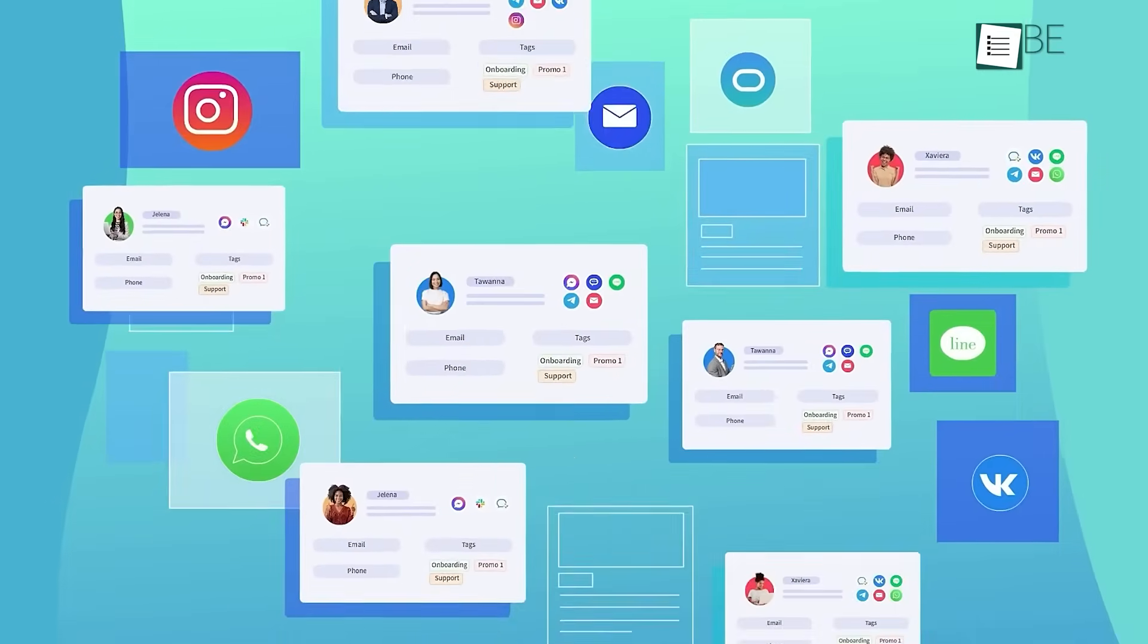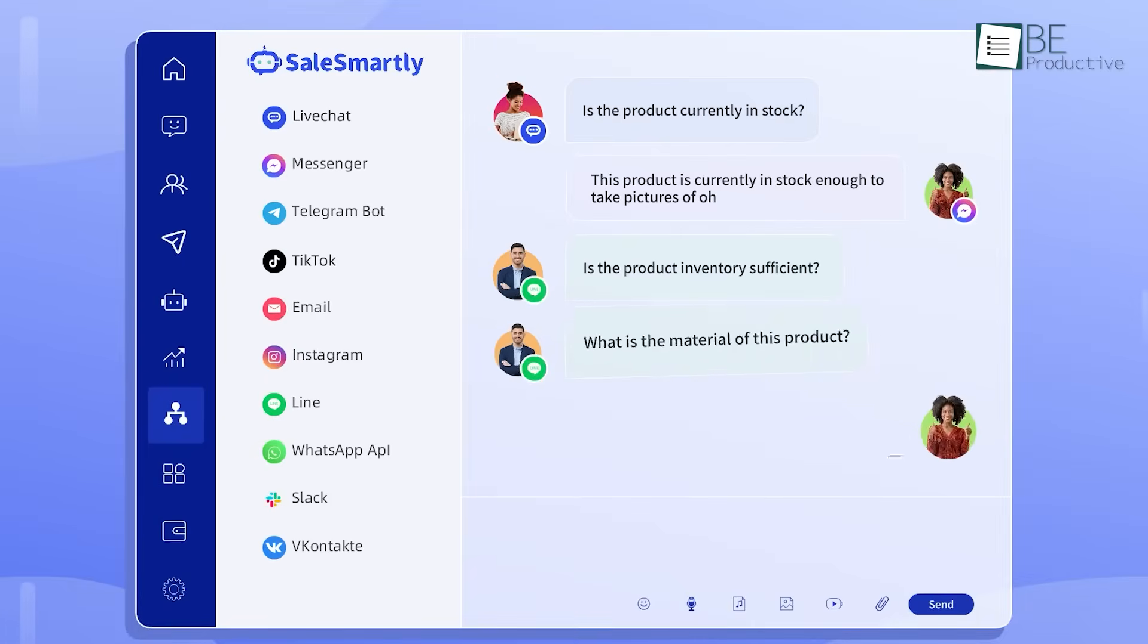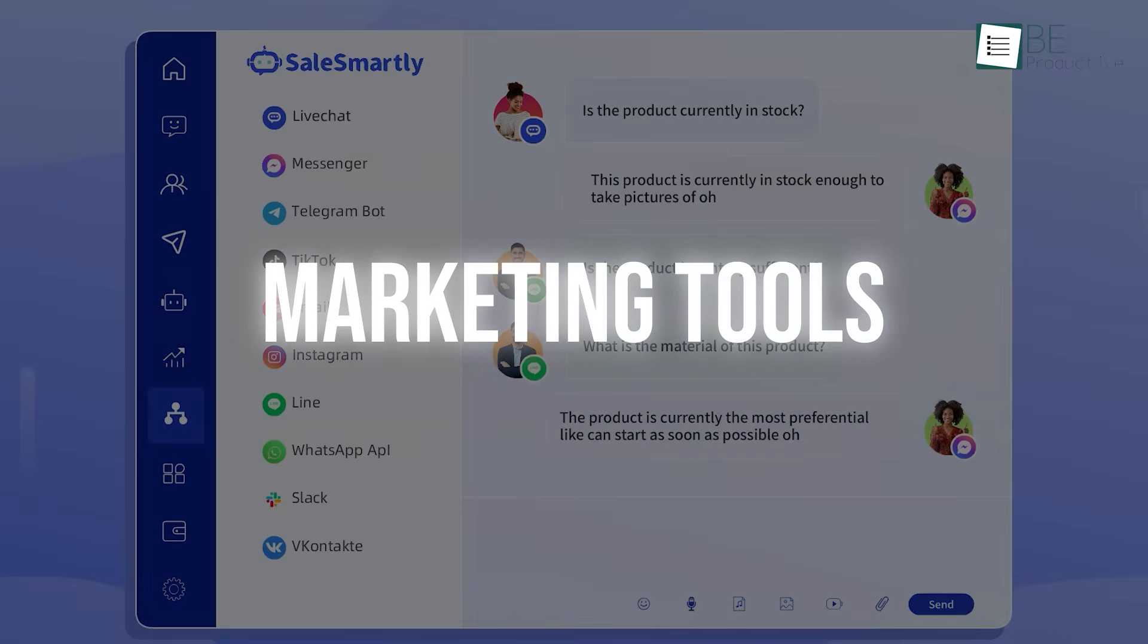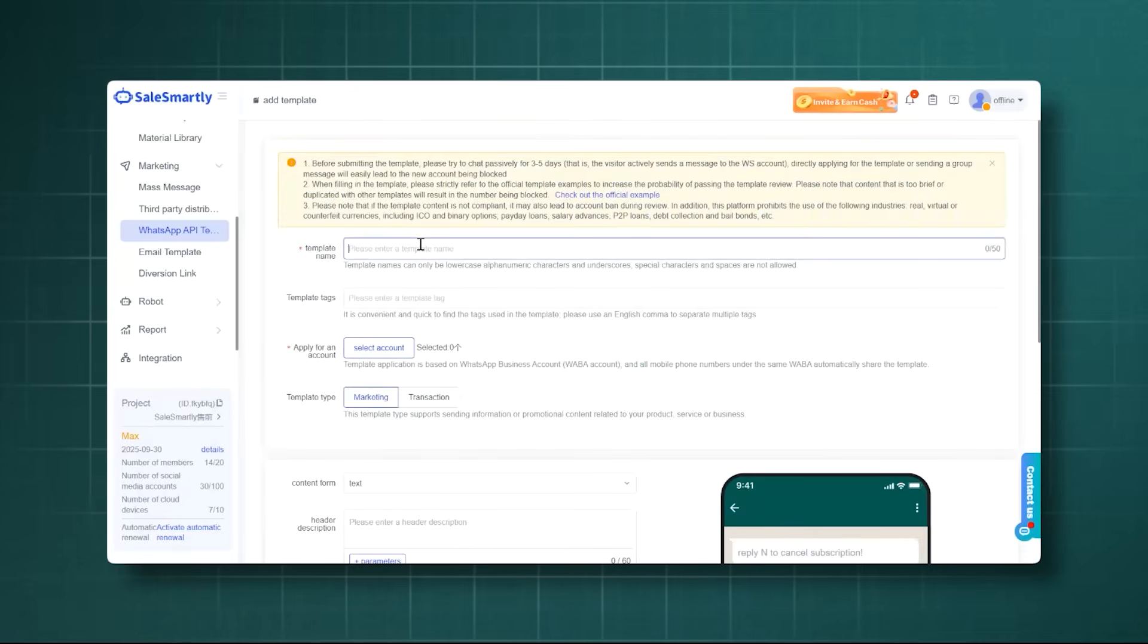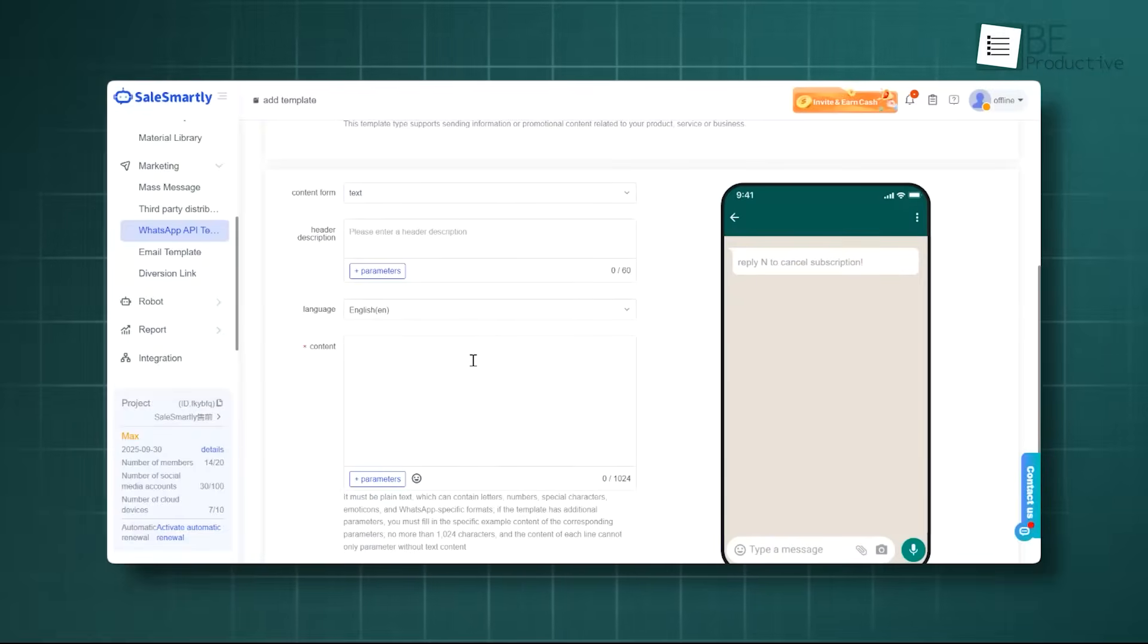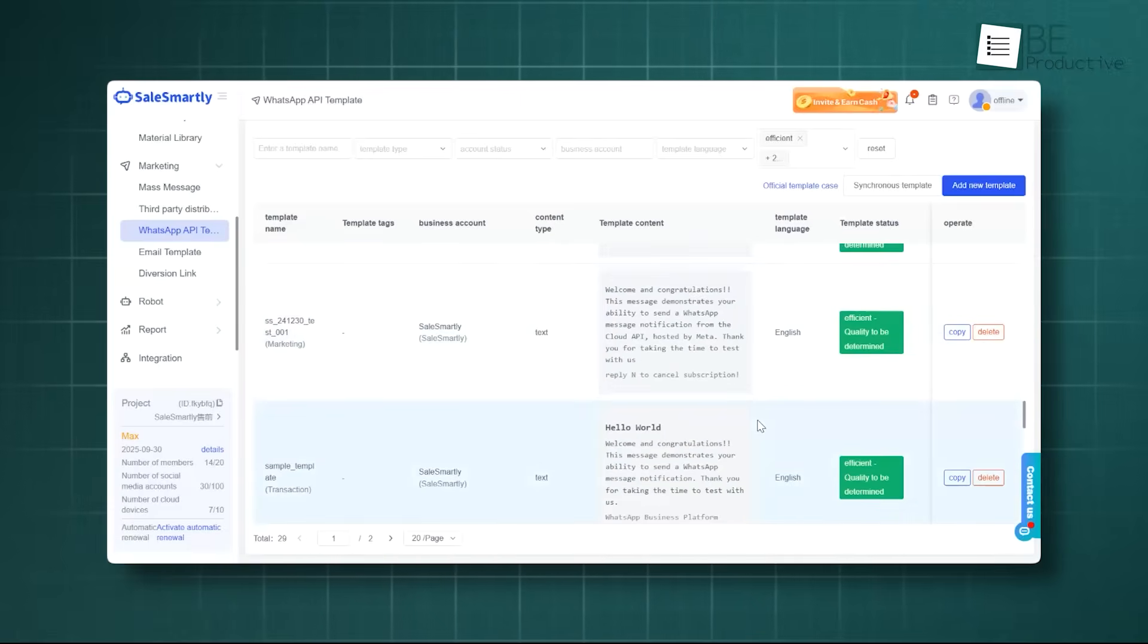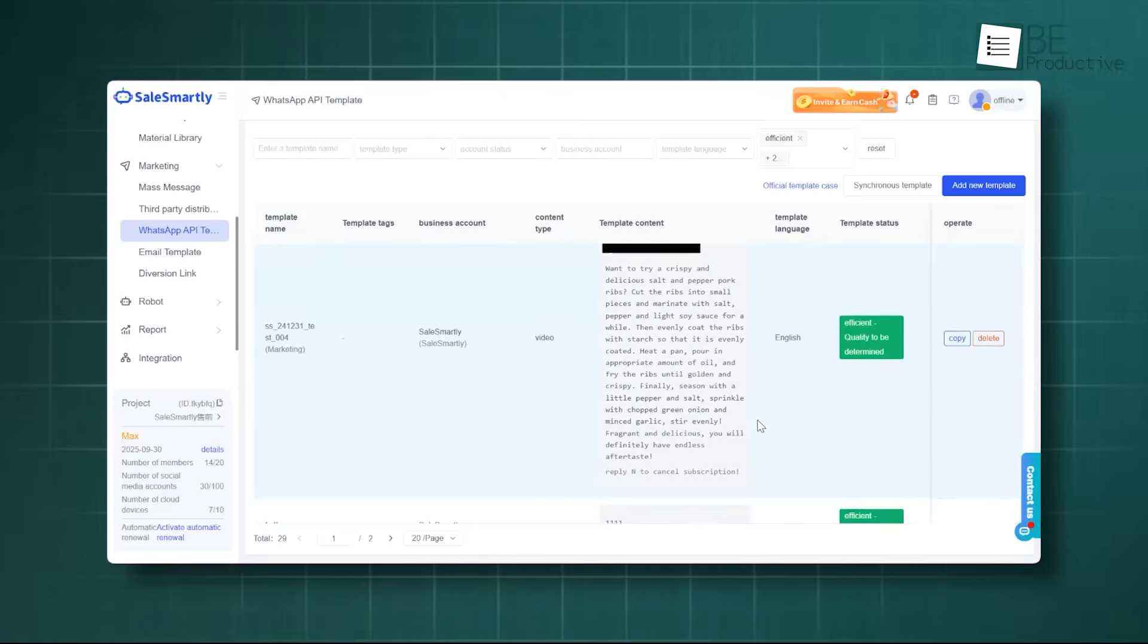Once you have your clients organized with tags, you can then talk to them in a more focused way. This is where the marketing tools come in. Sales Smartly lets you send mass messages to a specific group of customers. For example, you can send a special offer just to your VIP customers using the WhatsApp API or through email. The platform gives you email templates to help you get started, so your messages look professional.